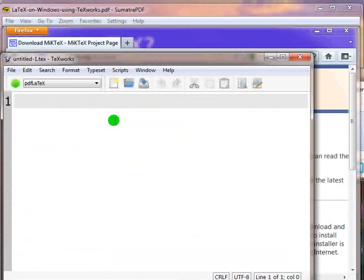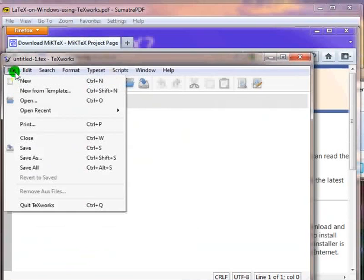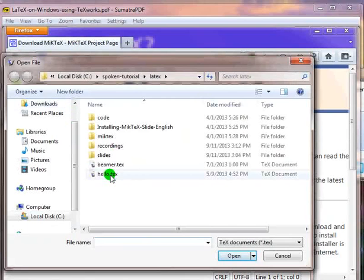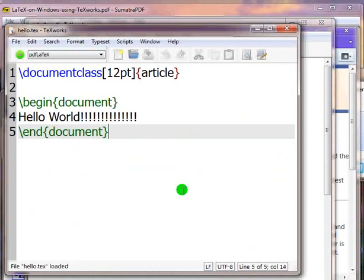Let me open an already existing latex document. I will click on file, then click on open, and choose the directory. Then I will open the file hello.tex. You can see that the text written in this file is colored.